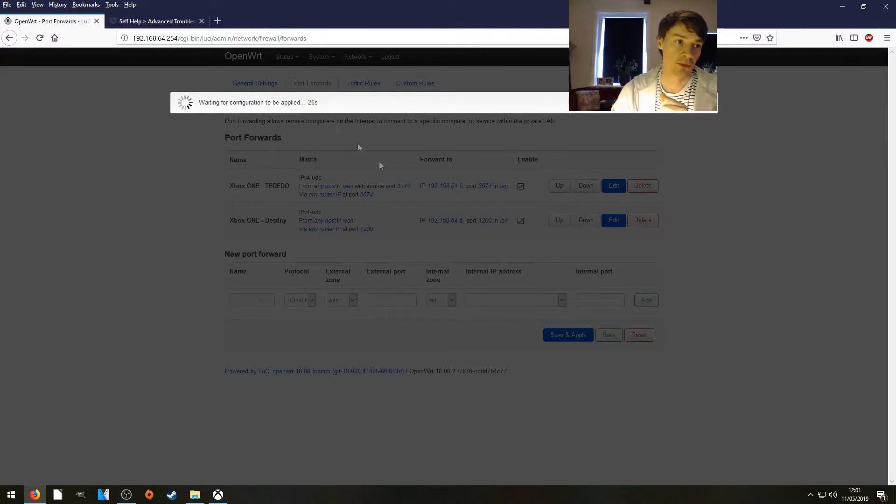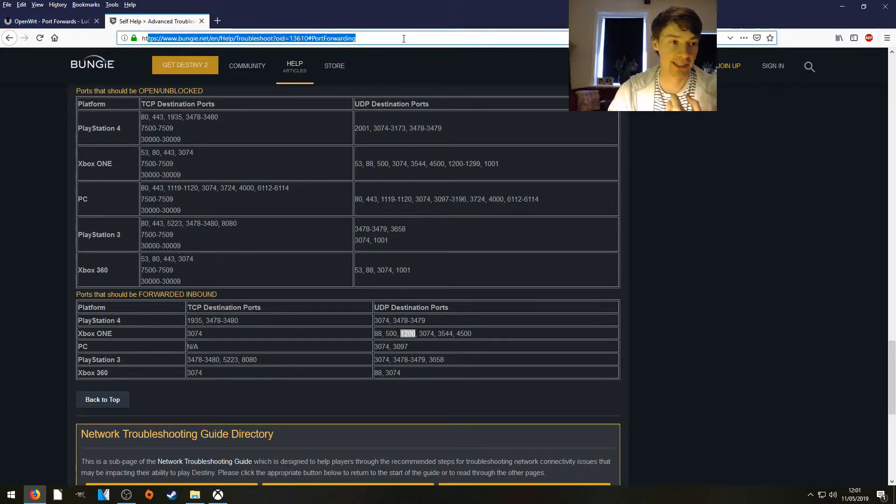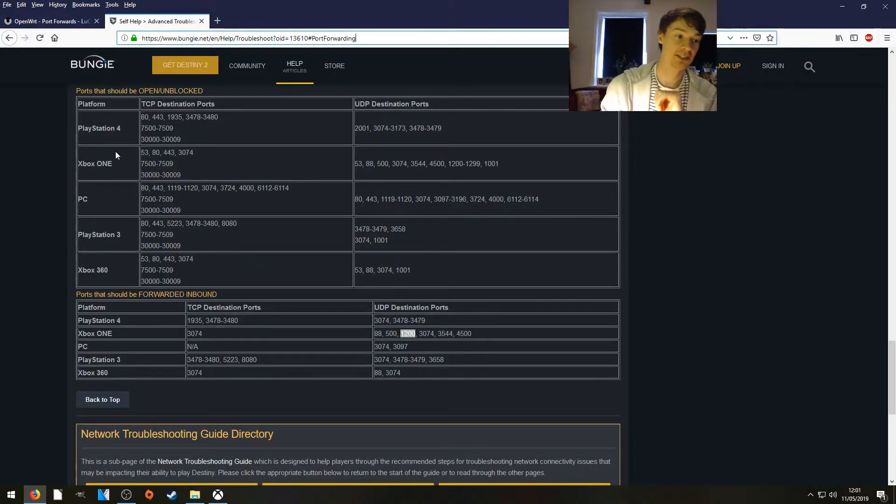If you're interested, the information came from Bungie from this link. It shows you how to do your PlayStation as well if you're interested.